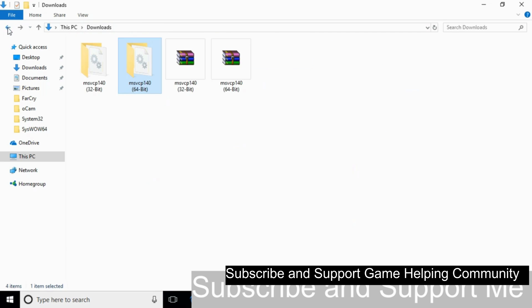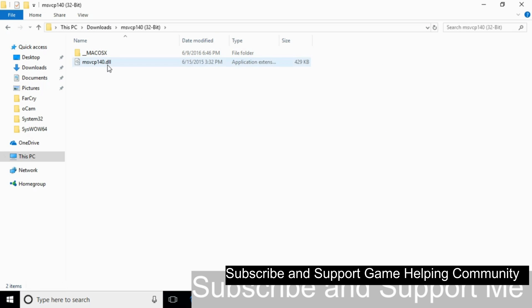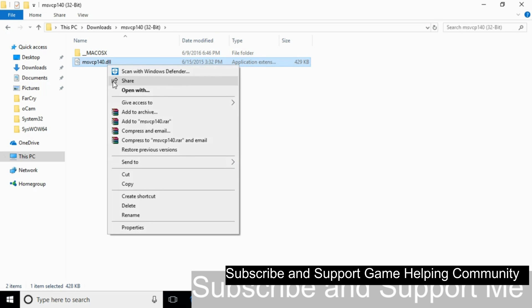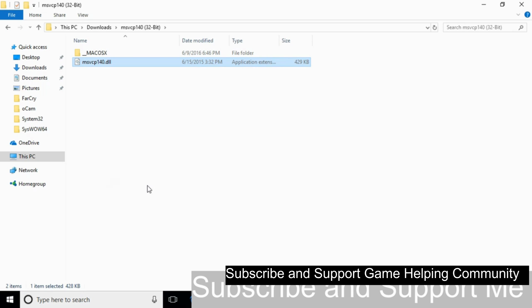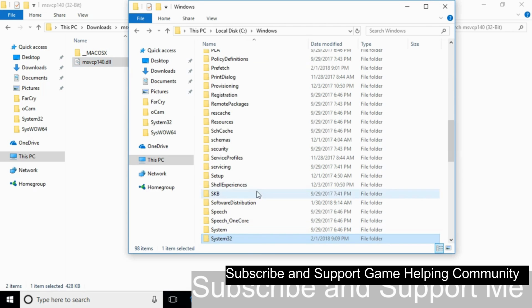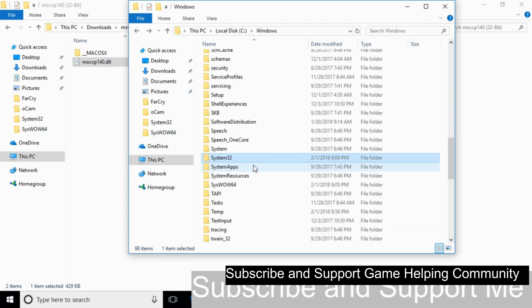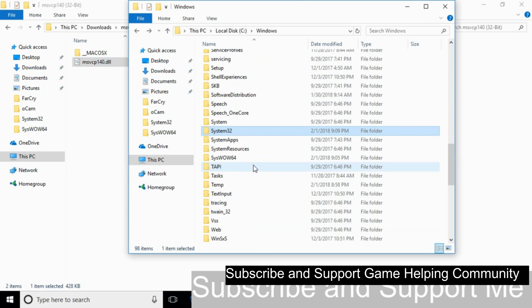To complete the 64-bit fix, copy the 32-bit DLL file again. Go to your Windows folder and search for SysWOW64 folder.